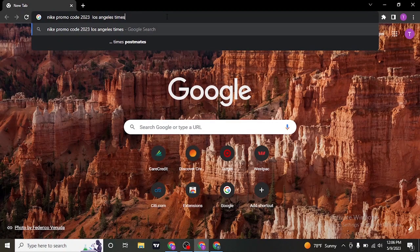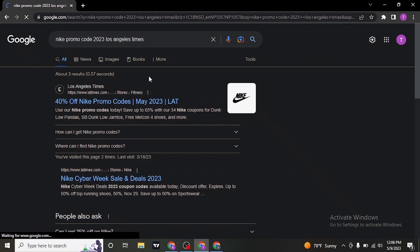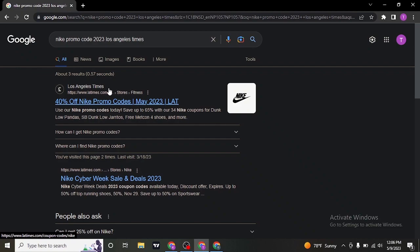Search for Nike promo code 2023 Los Angeles Times. Once you search for this, you can see the first result from the website of Los Angeles Times.